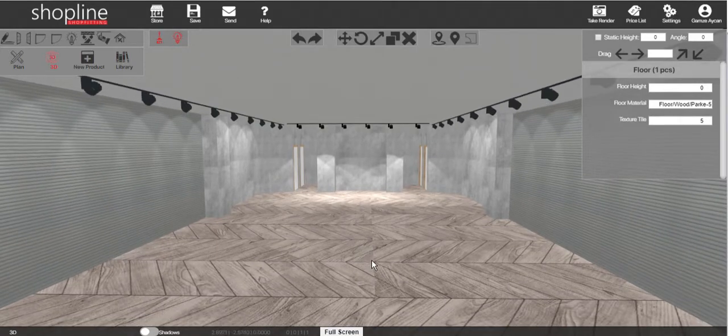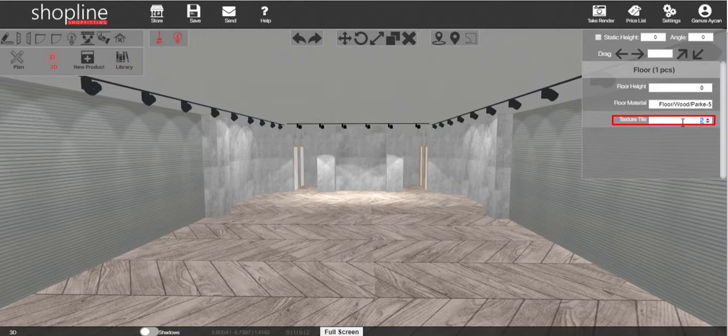To scale the material, go to the texture tile section. Either enter a value or change it by using the arrows.